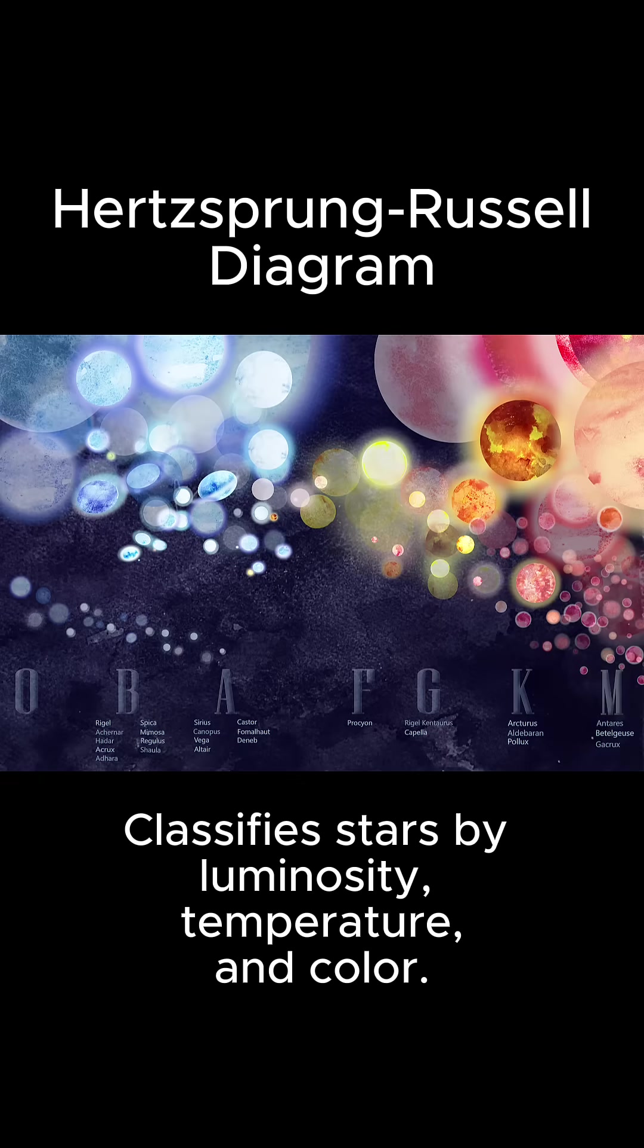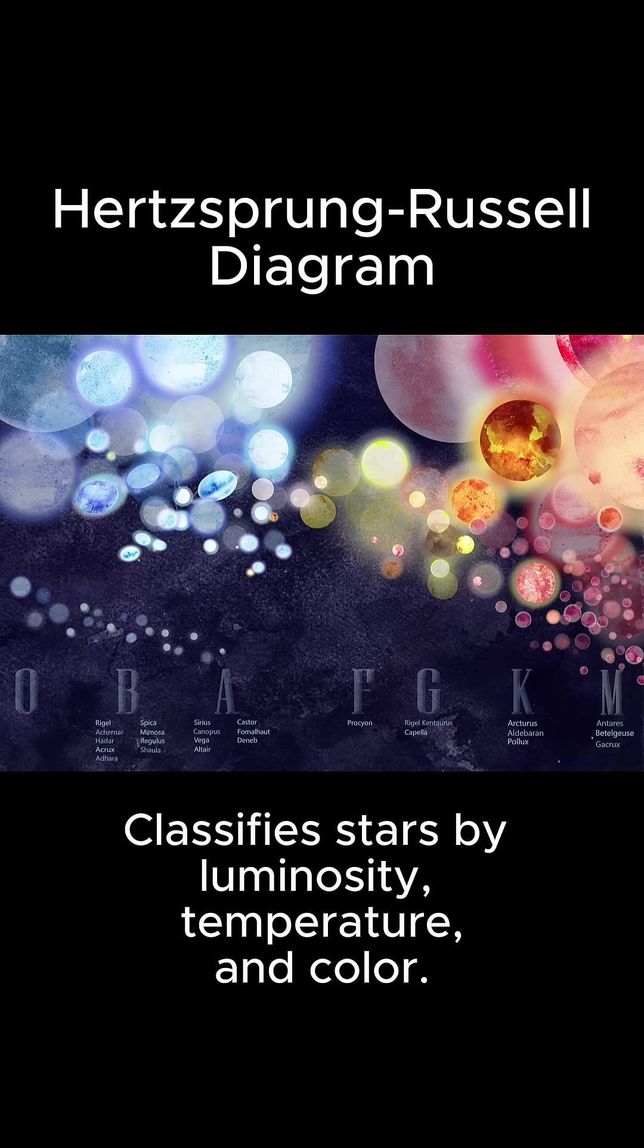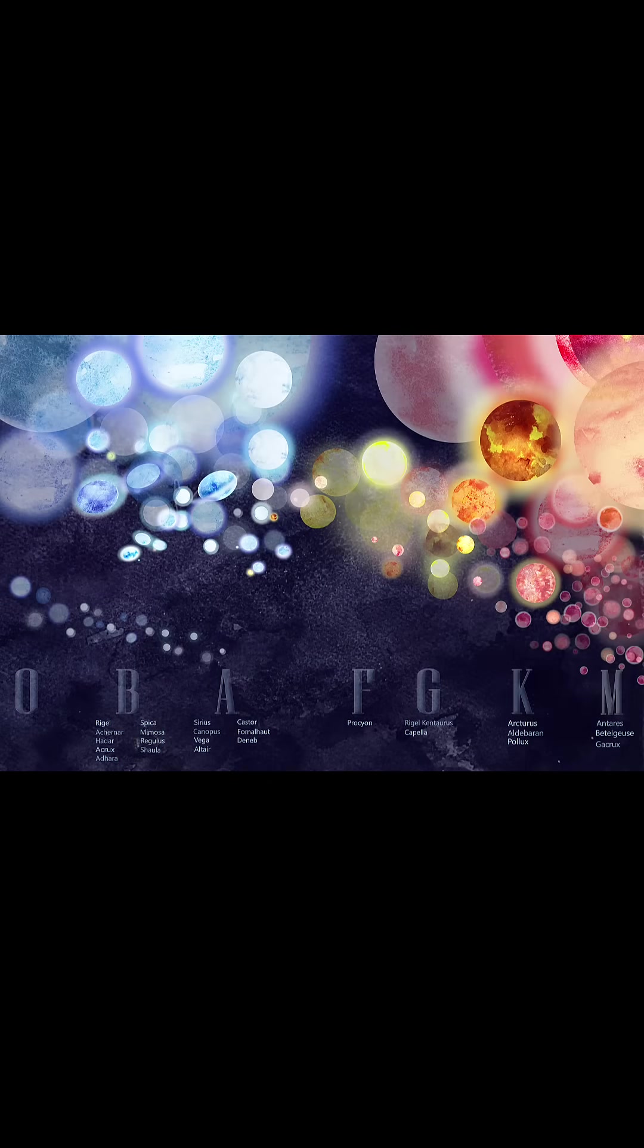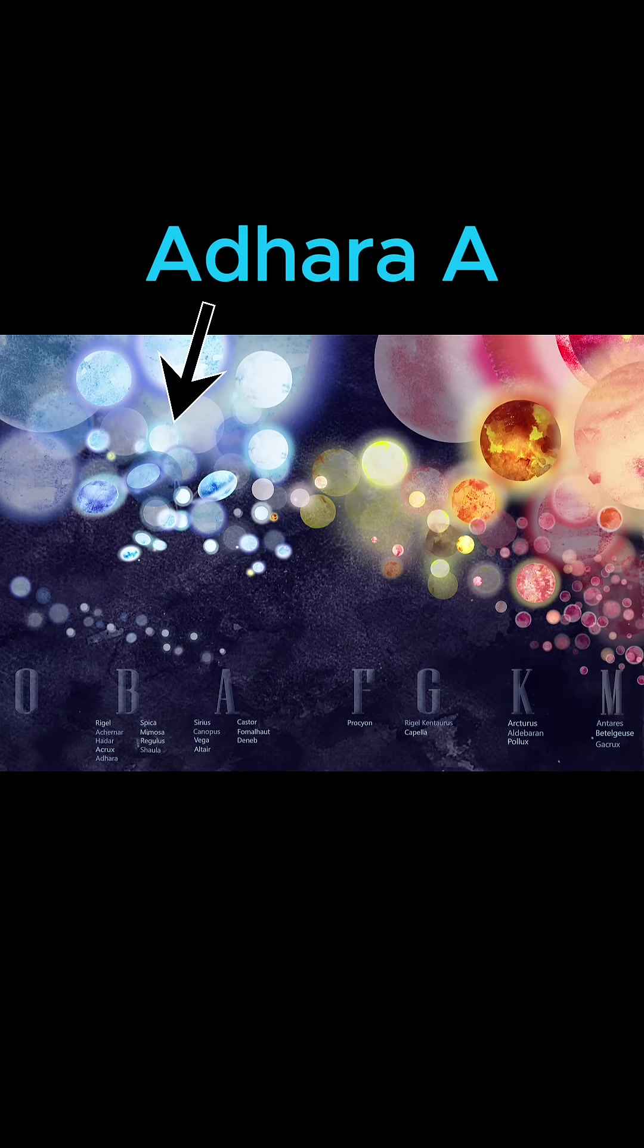Astronomers classify stars using the Hertzsprung-Russell diagram, which maps their temperature, brightness, and color. Adhara sits on the upper left in the region occupied by hot, luminous giant stars. Its high temperature places it towards the left side of the diagram.